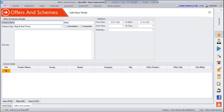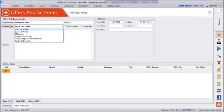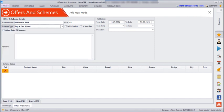First you have to enter the scheme name — I am giving it as 'Festival Scheme'. Enter the alias name. Next you have to select the scheme type. The first scheme type is Buy X Get X Free, which means if you buy a cap, you get a cap free — the same product.